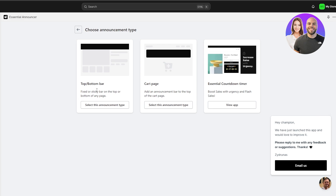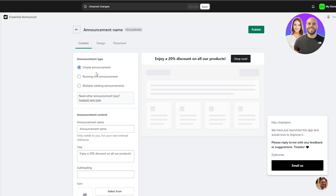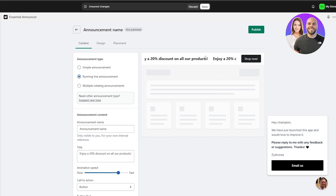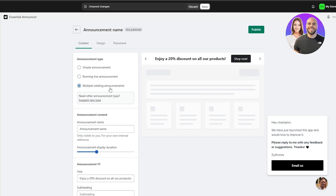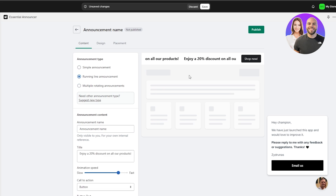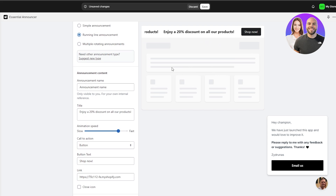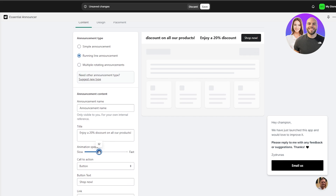You can choose the announcement type: top or bottom bar, fixed or sticky bar at the top or bottom, card page, or essential countdown timer for specific sales. Let's select the top bar type. You have options for a simple announcement bar, a running line announcement bar, or multiple rotating announcements. Here you can change the announcement type, add the title, and set the animation speed — faster or slower depending on your preference.